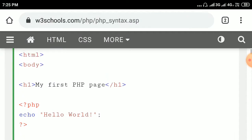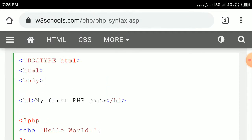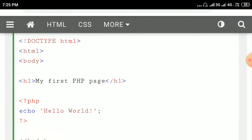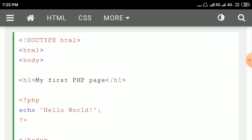Here you can see this is an HTML document. The body section contains a heading and the PHP script. The PHP script comes between the delimiter less-than question mark PHP and question mark greater-than. The PHP statement is echo hello world. Echo is a function used to print a string — it is the same as the print function in C language. Echo simply prints a string.